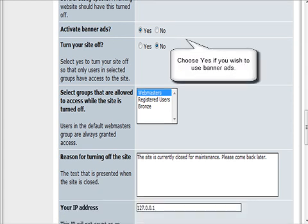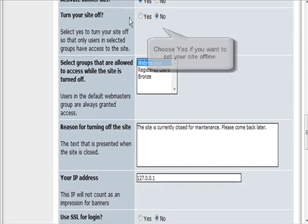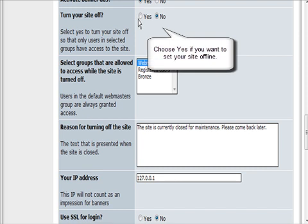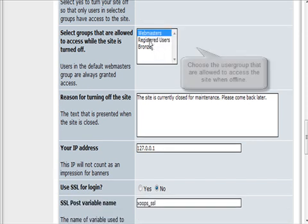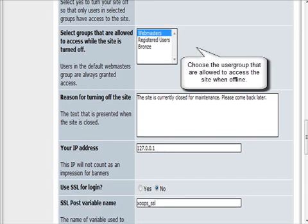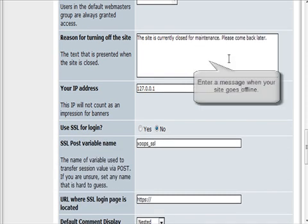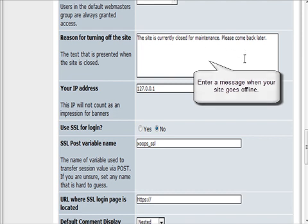We're going to use banner ads as a source of revenue. You can turn your site off here. Then who can access while the site is turned off? Webmaster. And a reason the site's turned off—you can customize that if you want.